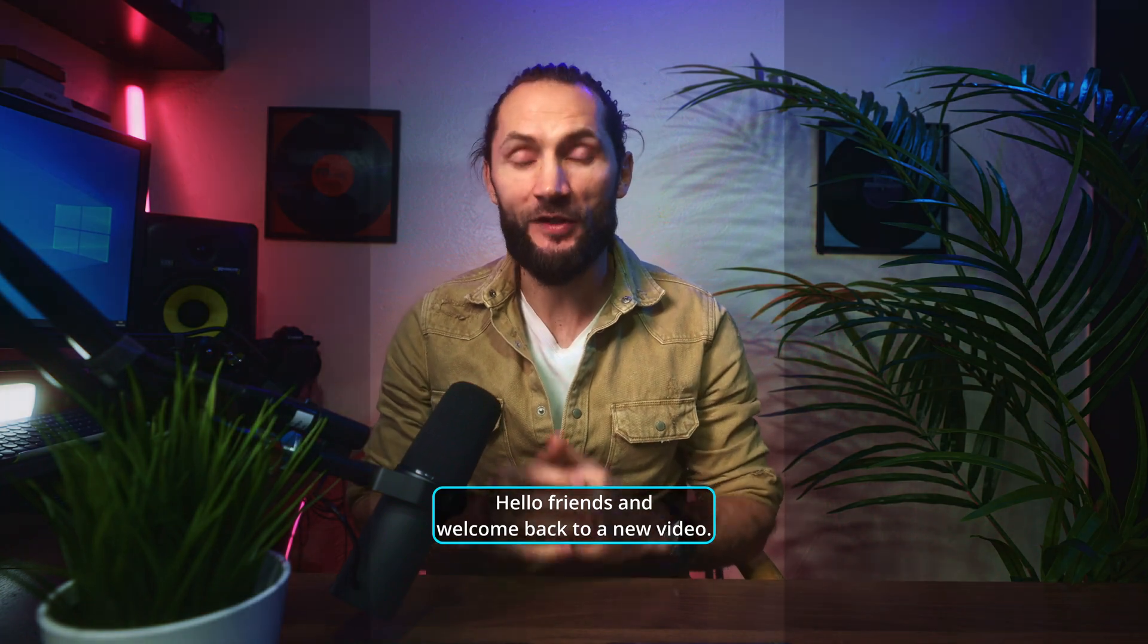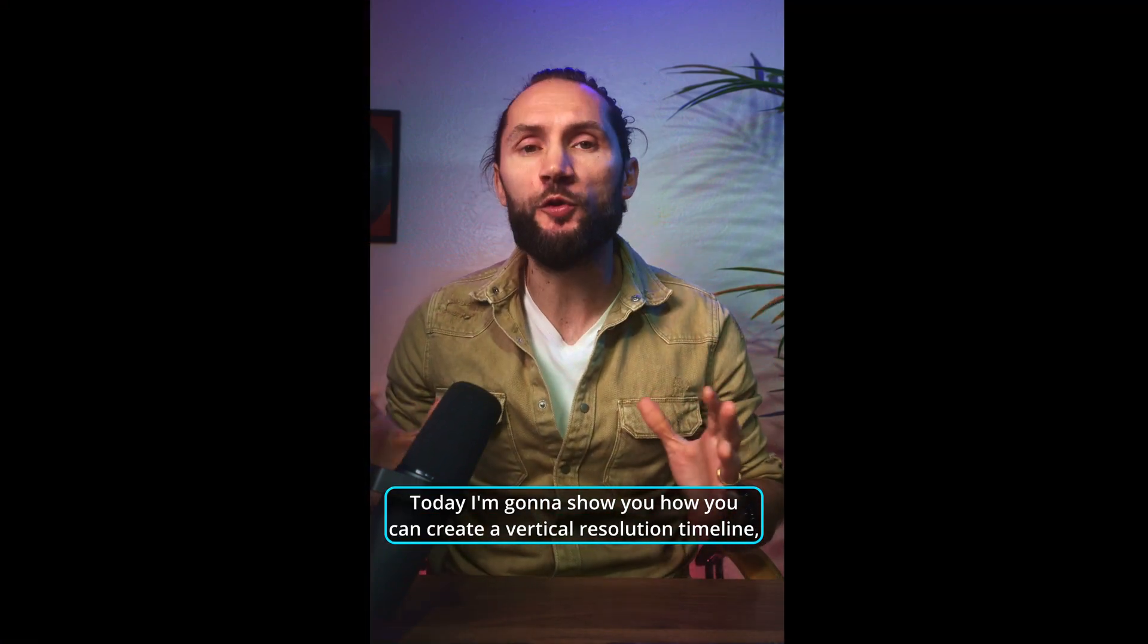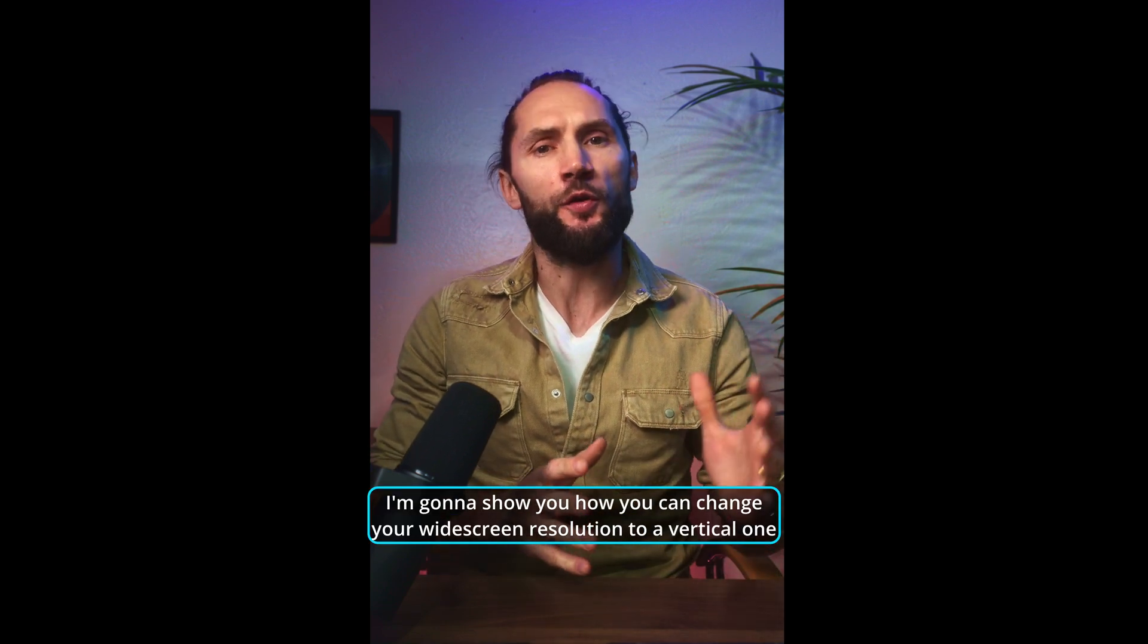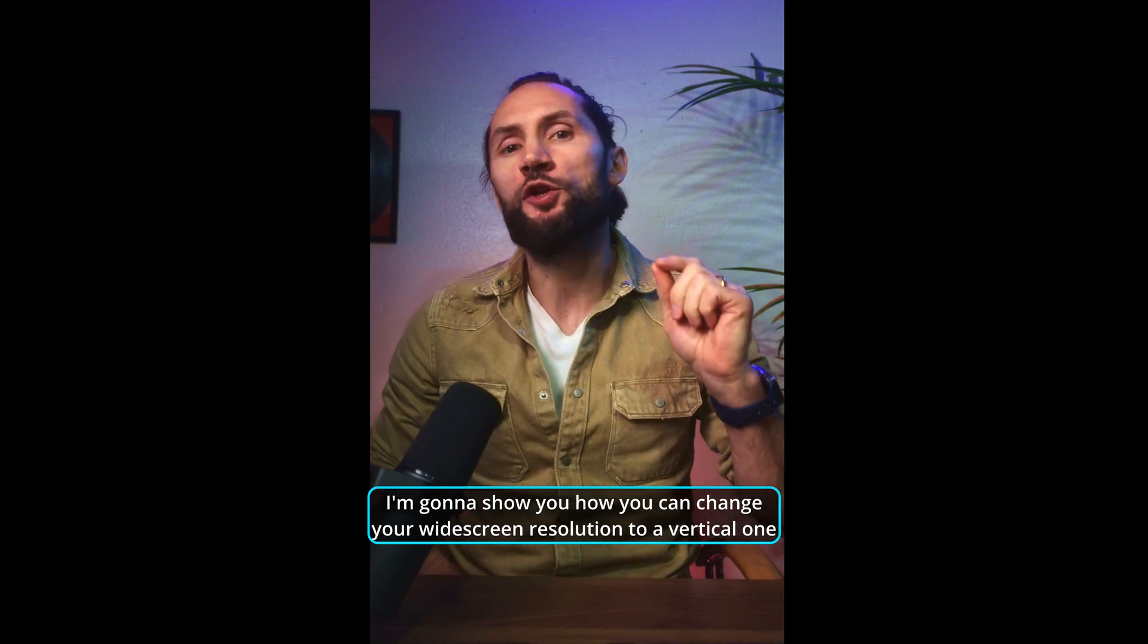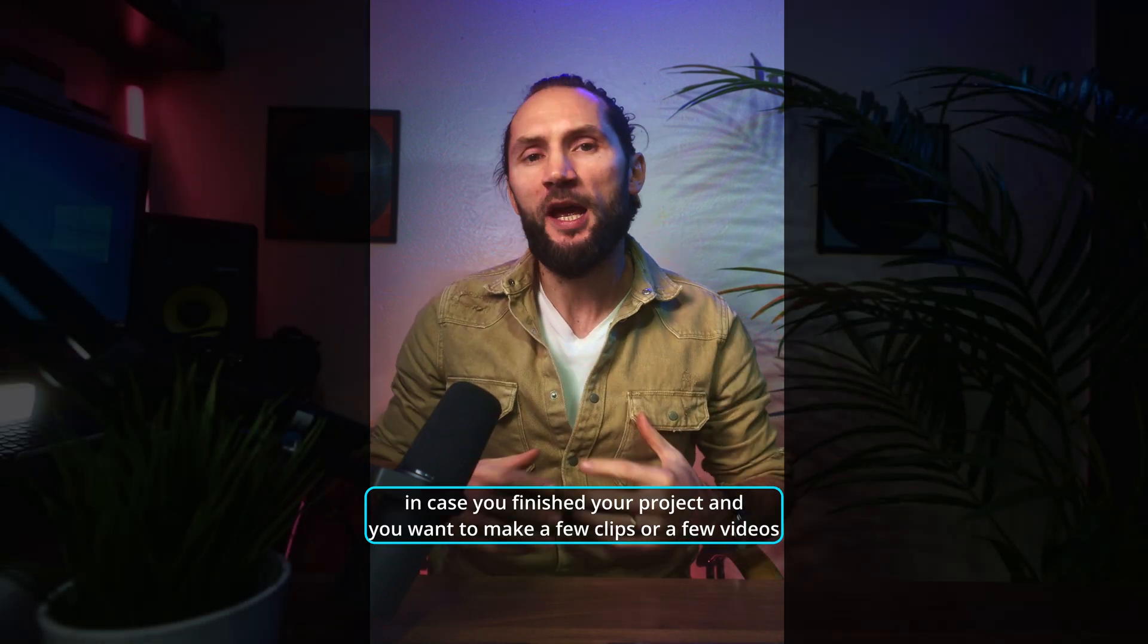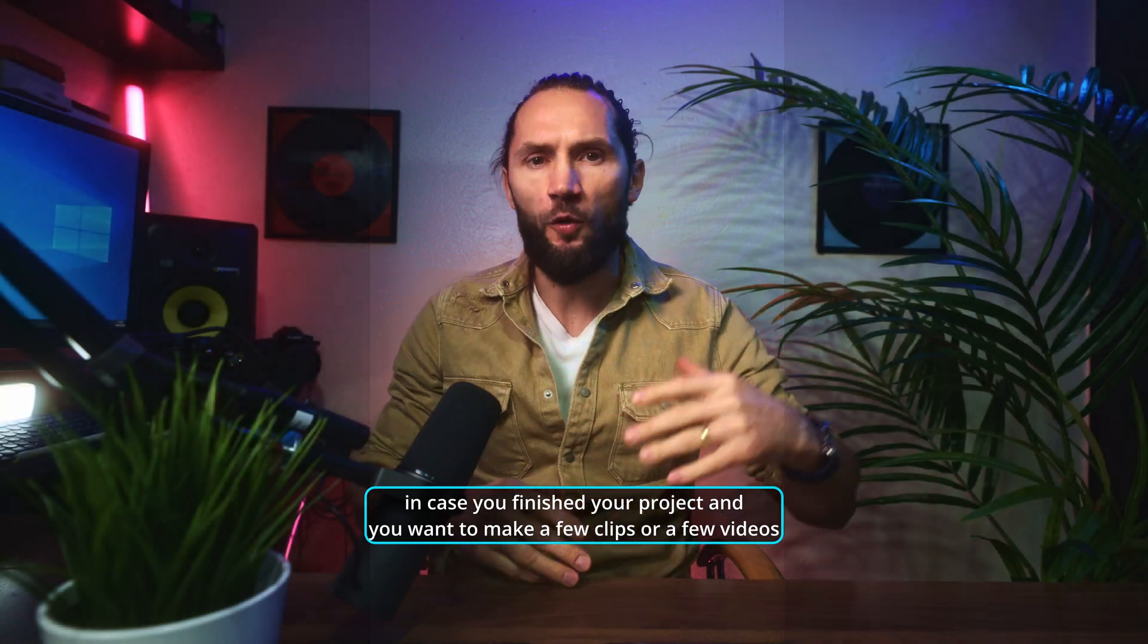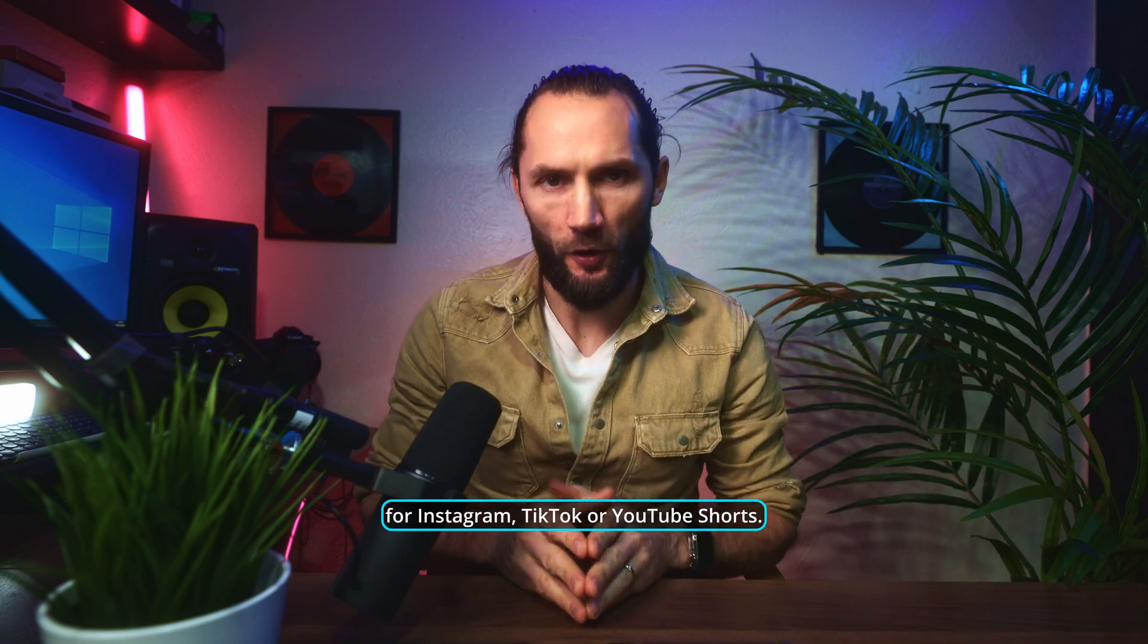Hello friends and welcome back to a new video. Today, I'm going to show you how you can create a vertical resolution timeline in DaVinci Resolve. And bonus tip for you, I'm going to show you how you can change your widescreen resolution to a vertical one in case you finish your project and you want to make a few clips or videos for Instagram, TikTok, or YouTube Shorts. Let's go!